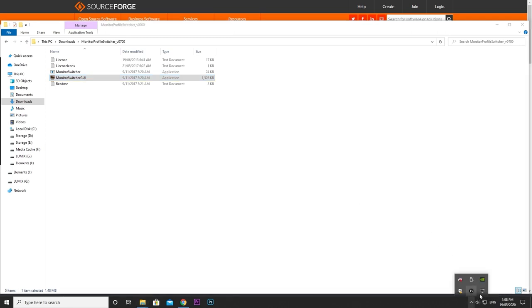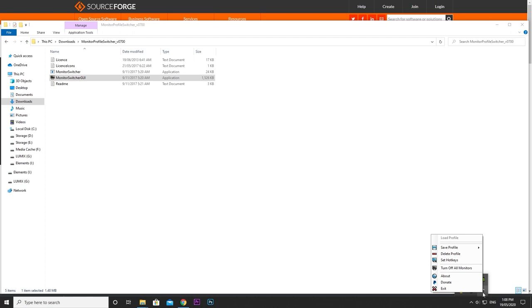Click the monitor icon to get started. I'm going to show you a simple example of how to set up two displays, but you can create multiple profiles and set a hotkey for each. Start by creating a profile for each display you're going to use.